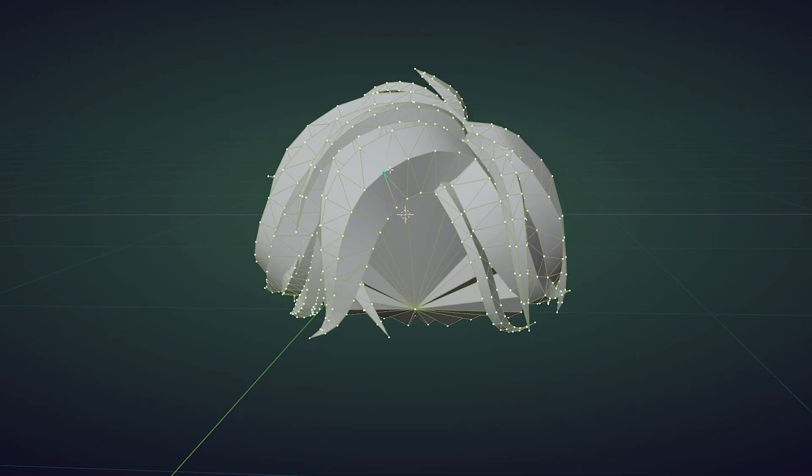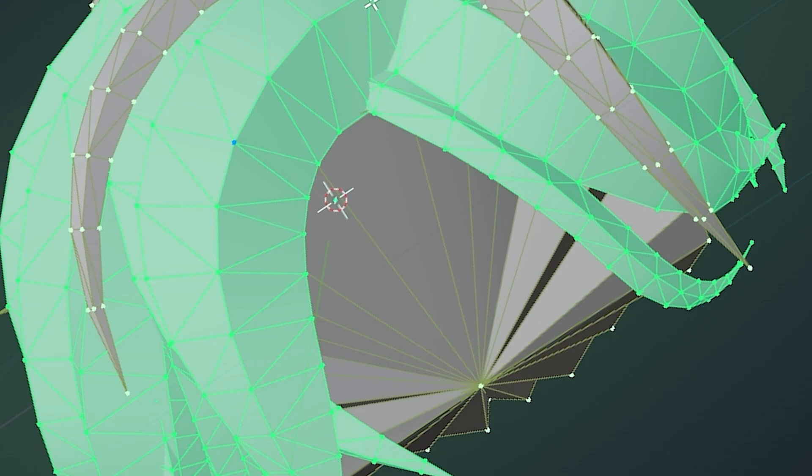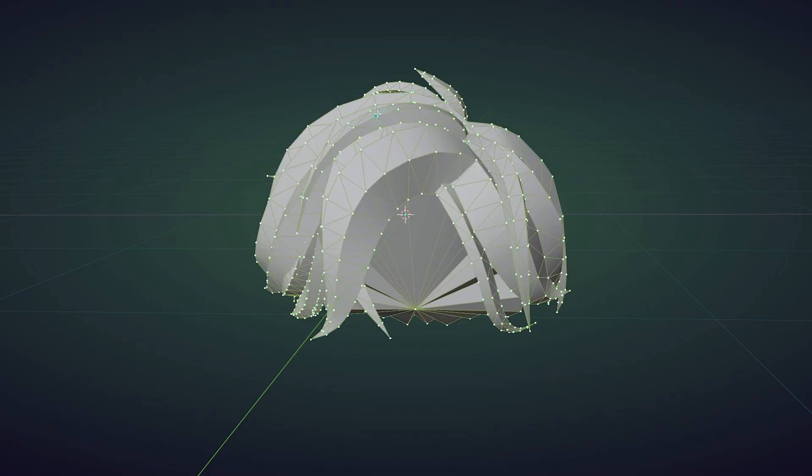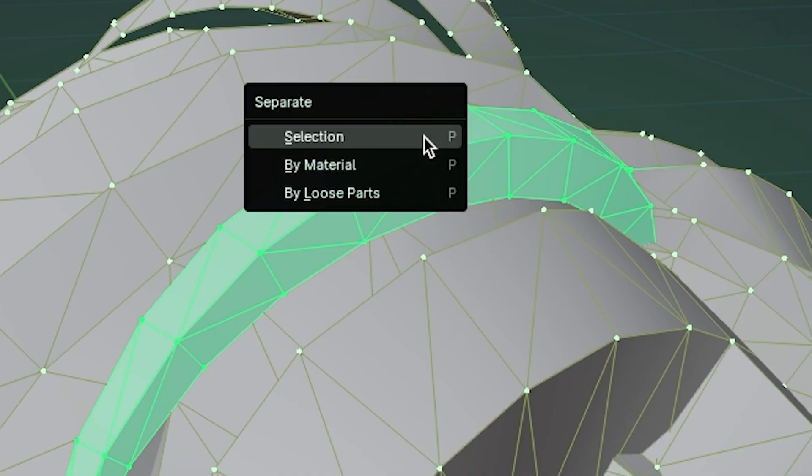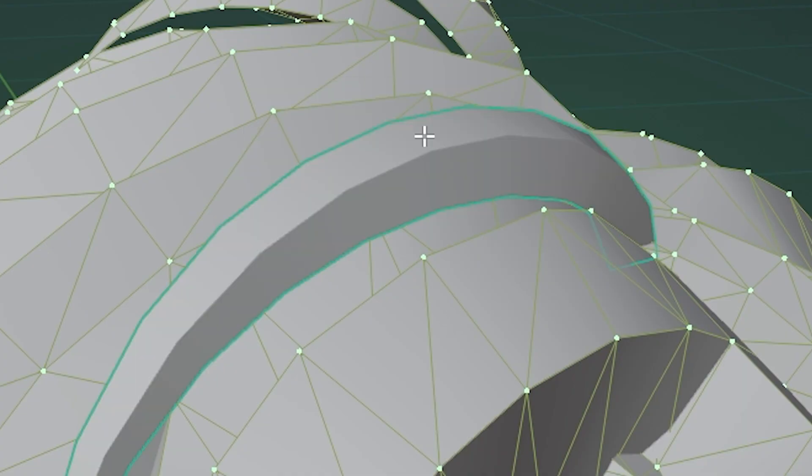Now you select any of the strands, and press L. Sheesh! Now we want to separate the hair. I got you. Select the hair, press P, and press selection. Damn!